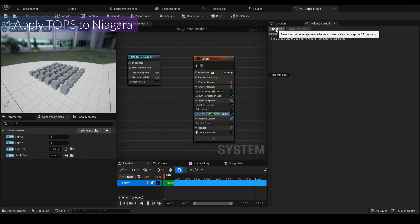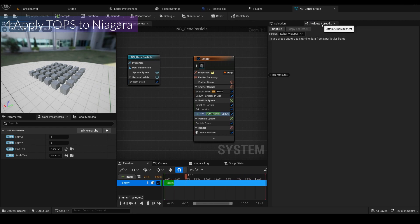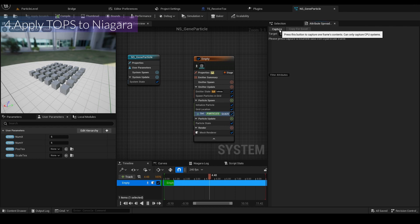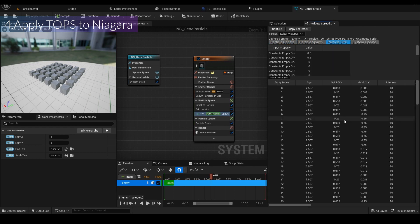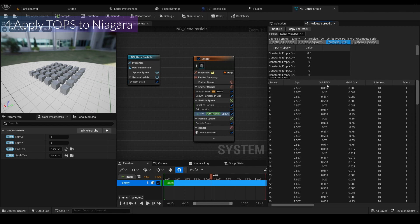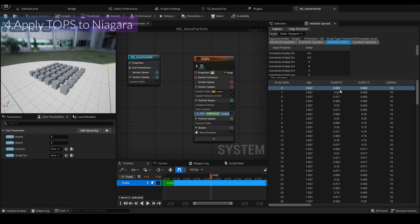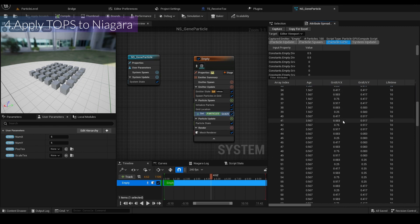If you want to see the UV values, go to the Capture Attribute spread. Click Capture, then Particle GPU. You can see the Grid UV.x values — for example, index 0 has a value of about 0.0083.